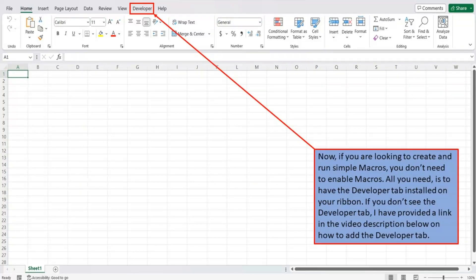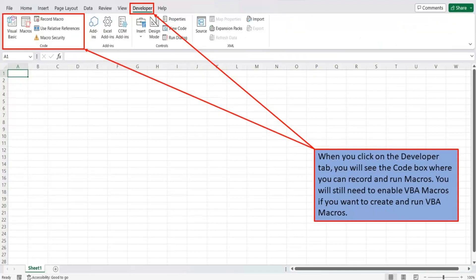Now, if you are looking to create and run simple macros, you don't need to enable macros. All you need is to have the developer tab installed on your ribbon. If you don't see the developer tab, I have provided a link in the video description below on how to add the developer tab. When you click on the developer tab, you will see the code box where you can record and run macros.